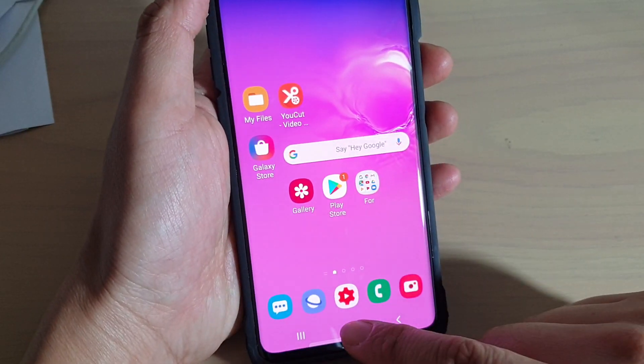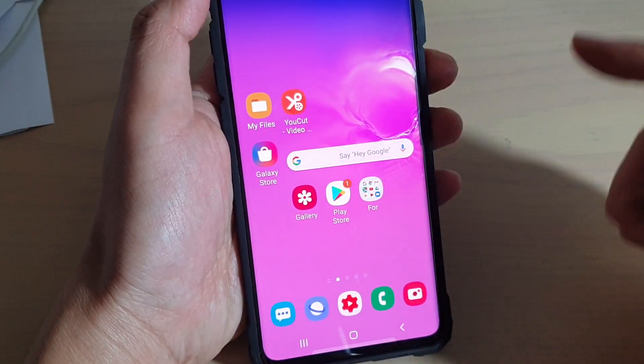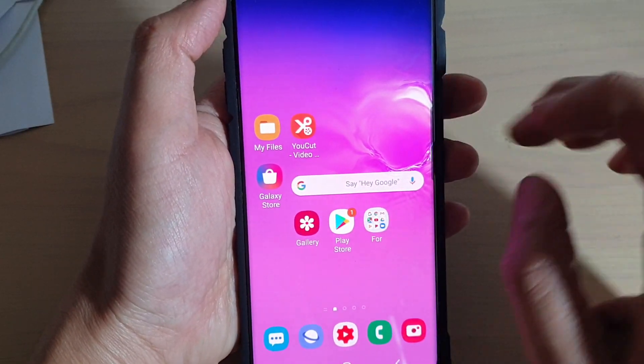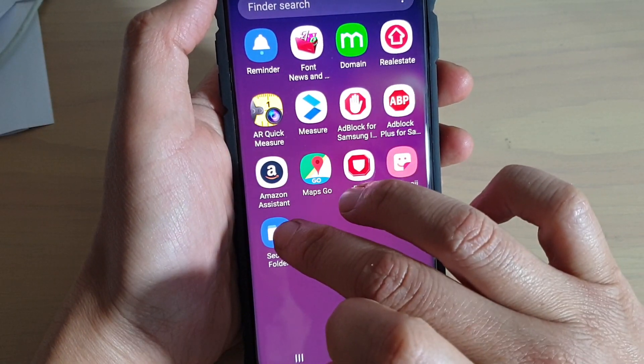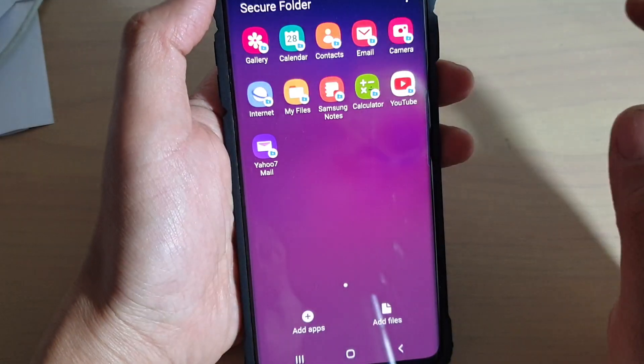First, tap on the home key to take you back to your home screen. Then swipe up and tap on Secure Folder.